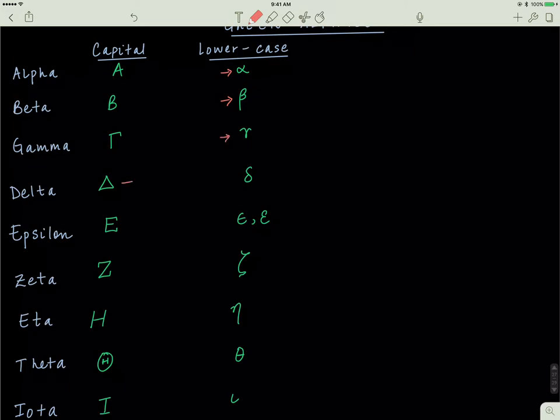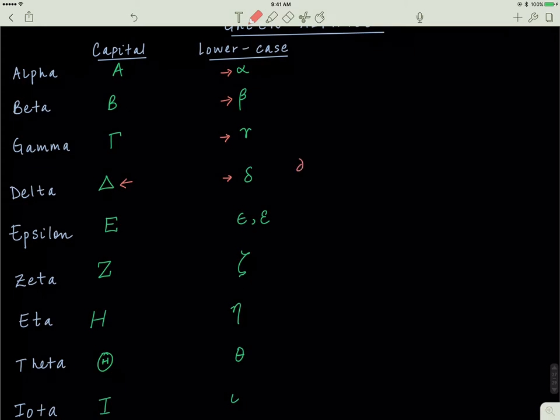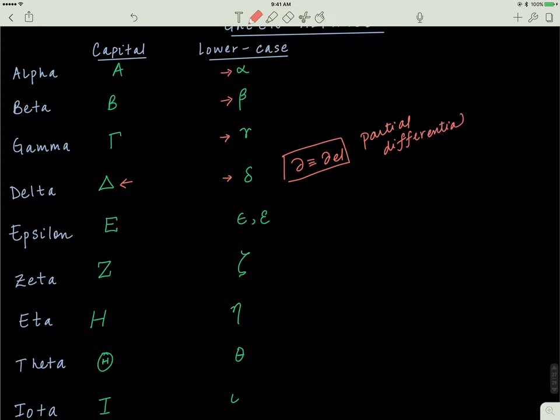Capital delta looks like a triangle, whereas small delta looks like this weird shape, and this is also referred to as del. Sometimes we'll call this del. For partial differentials, we usually use... sorry, that's not true. Del is a different symbol. My bad. This is delta. Del is this symbol right over here. This is called del, and it derives from delta. Also know this symbol as well. We use this to represent partial differentials.